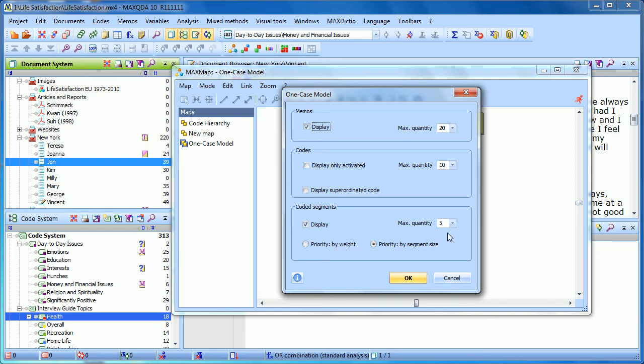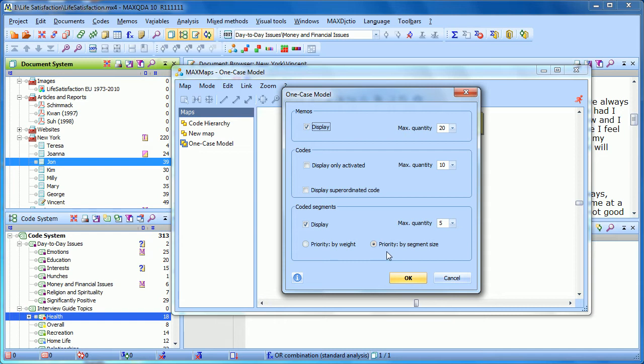Basically, if we're showing five coded segments for each of the codes, there may be ten instances of that code. There could be ten coded segments. And how does it choose those five? In this case, I'm going to choose pick those five that are longest.